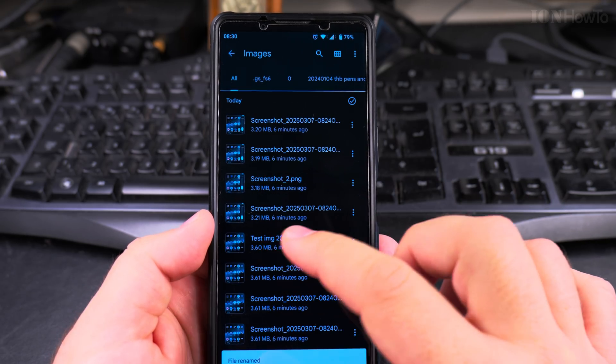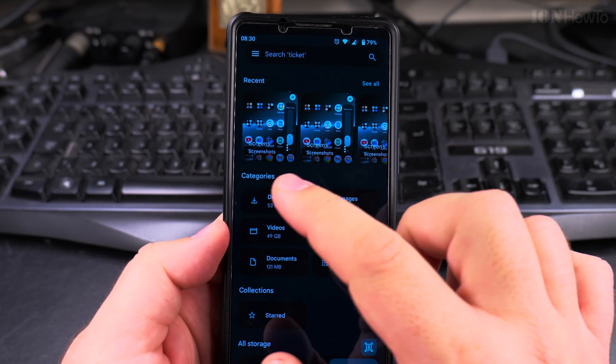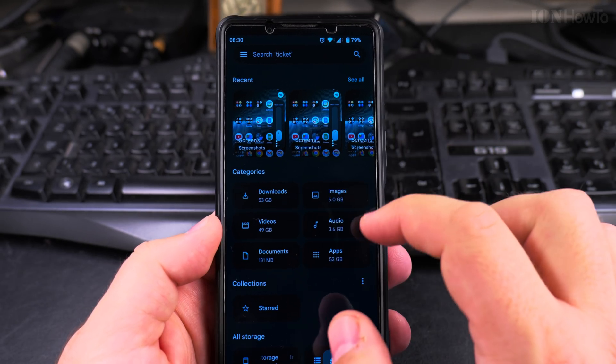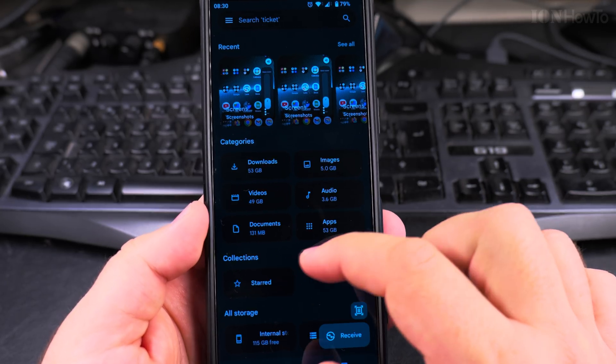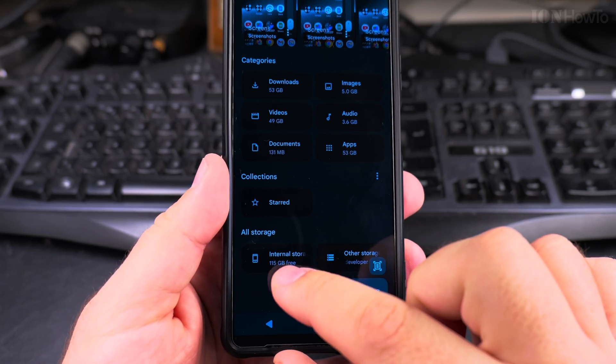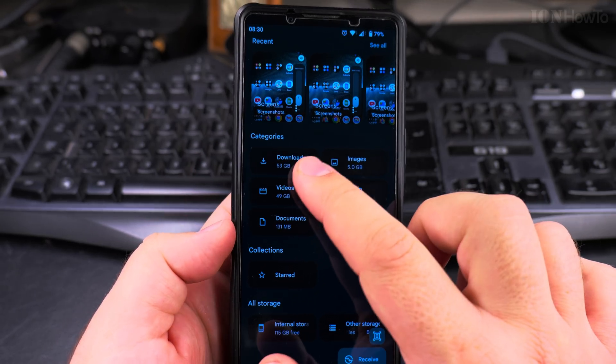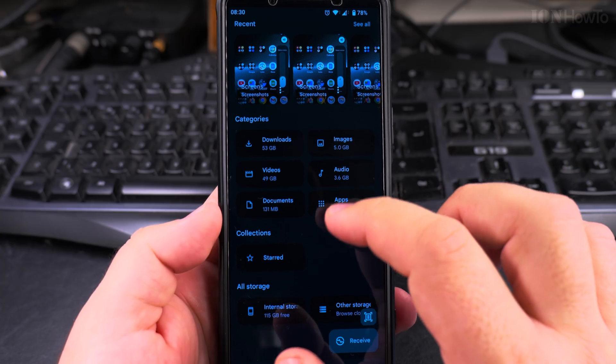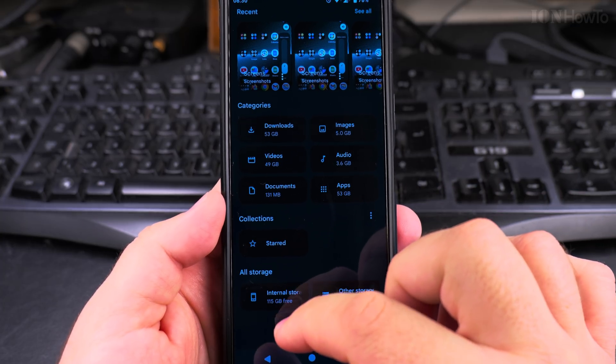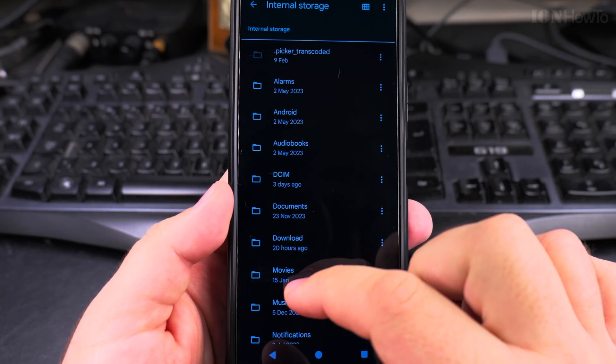And you can rename these files not only from the categories view here, you can also go into the internal storage. In case you want to see the files exactly how they look like in the folders, you can go in the internal storage.